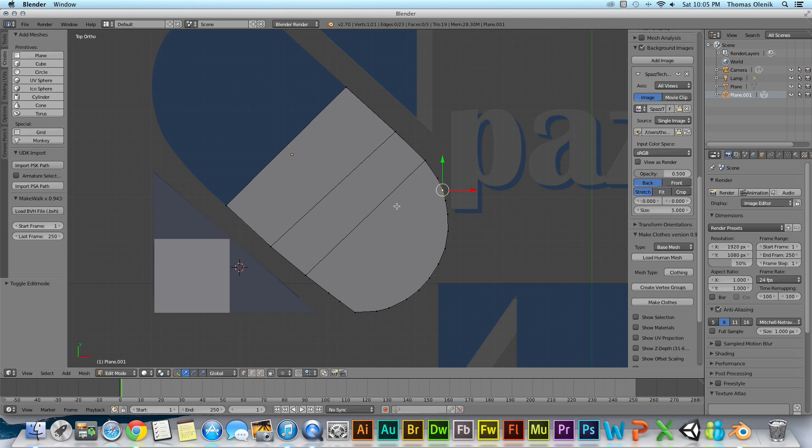And so that's about it for the difference between object and edit mode. I'll talk about how to actually change the shape in edit mode in a different video. But for right now I'm in edit mode. I can change the shape. That's a different video.